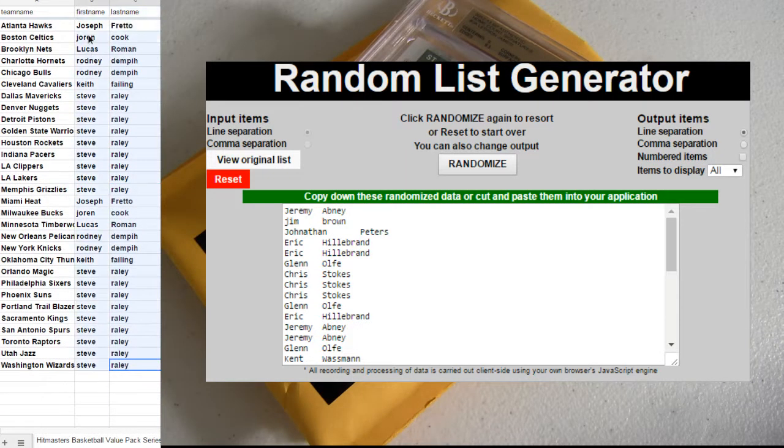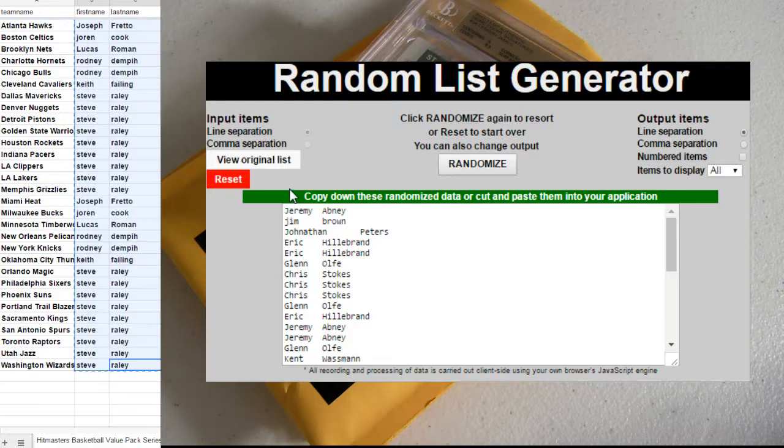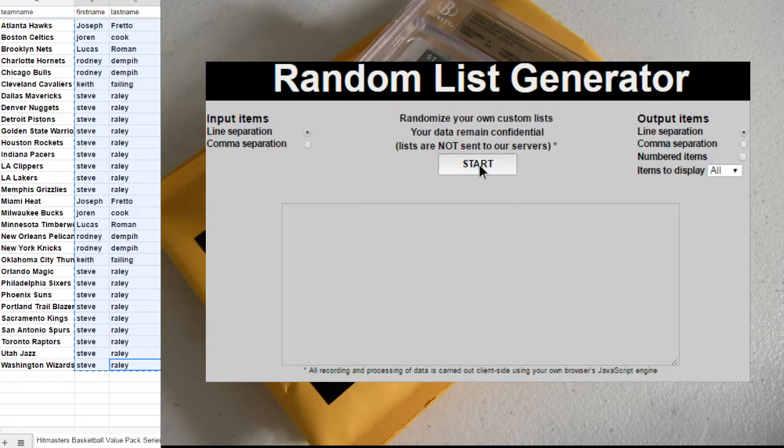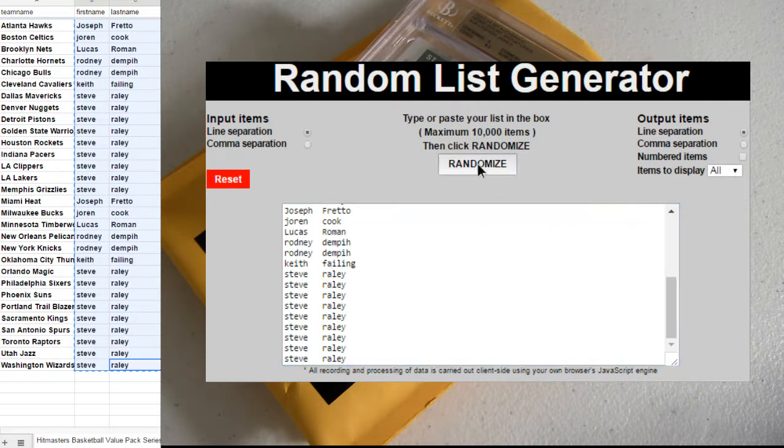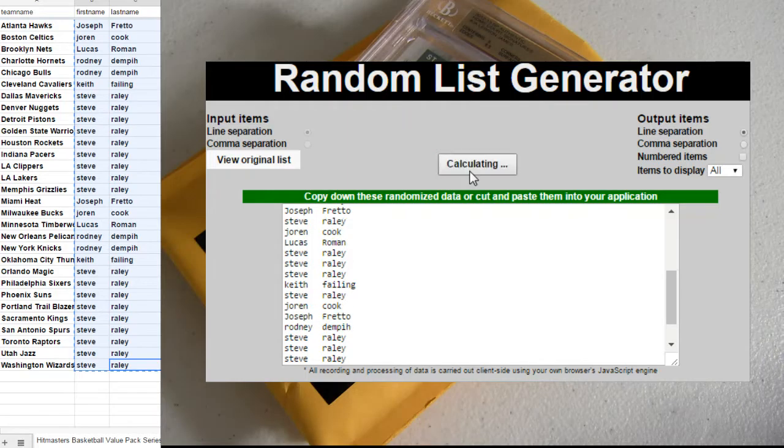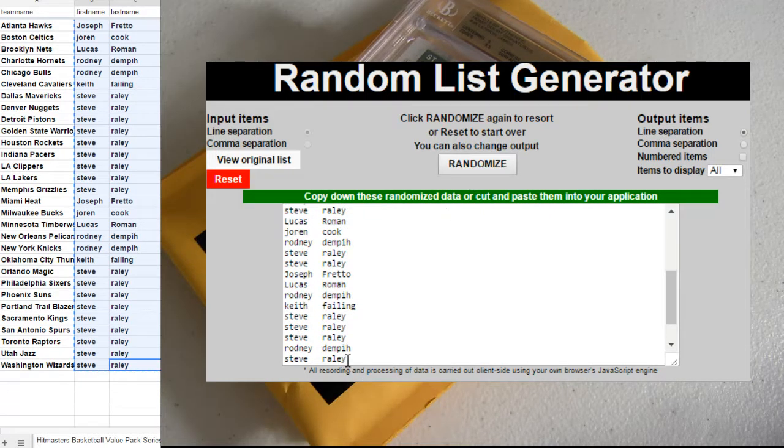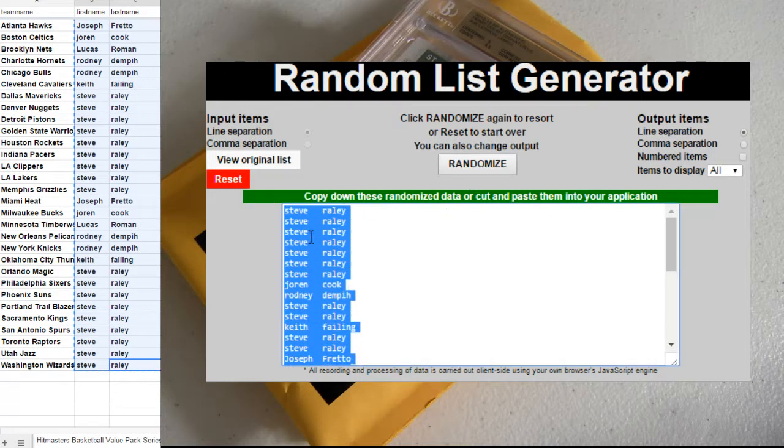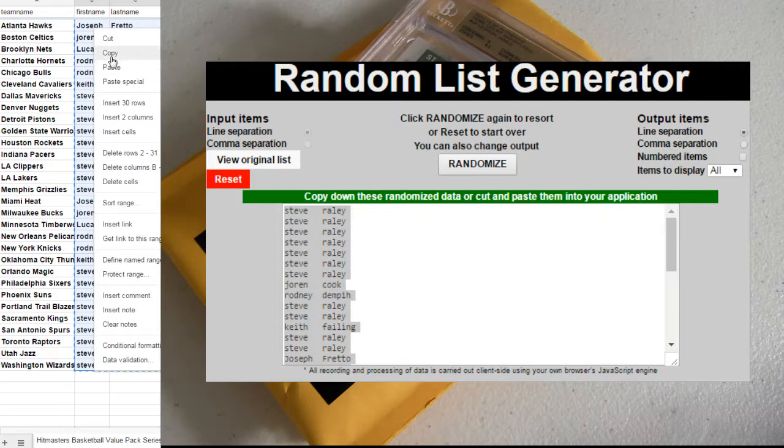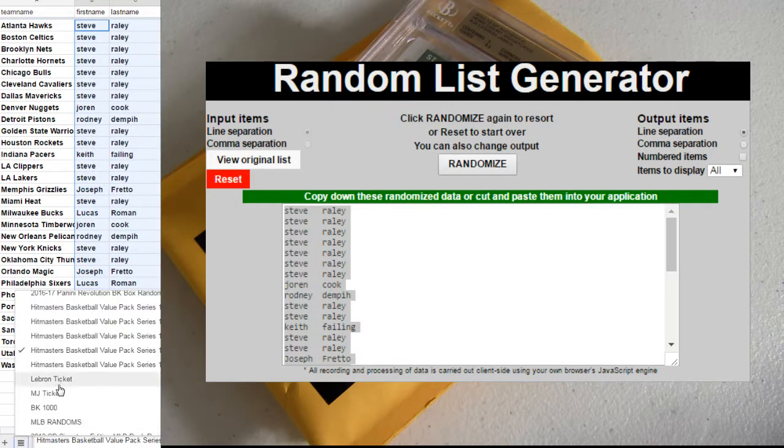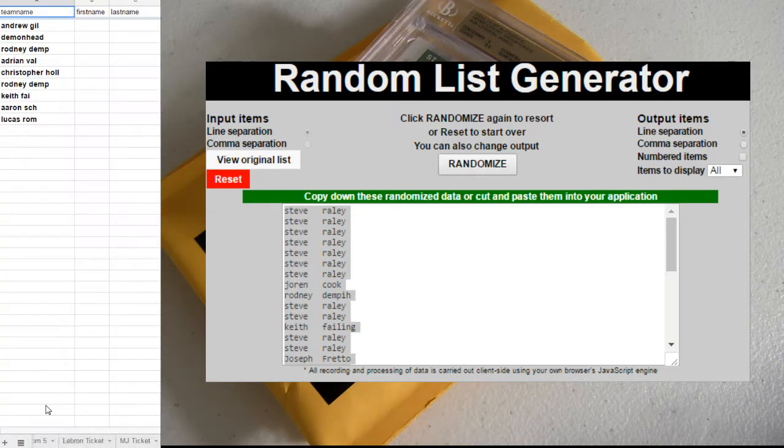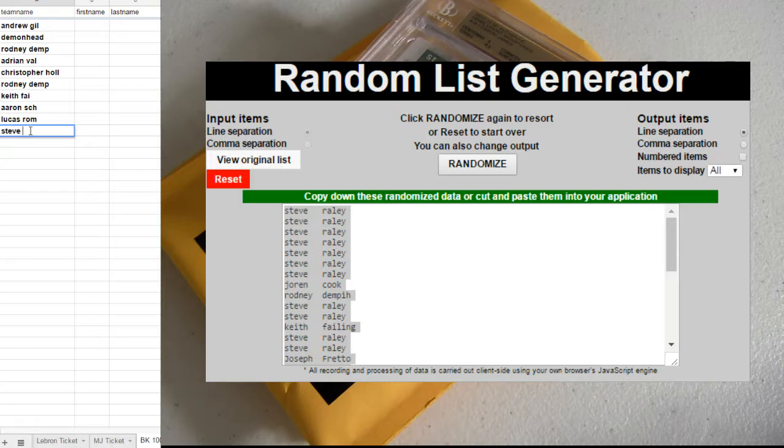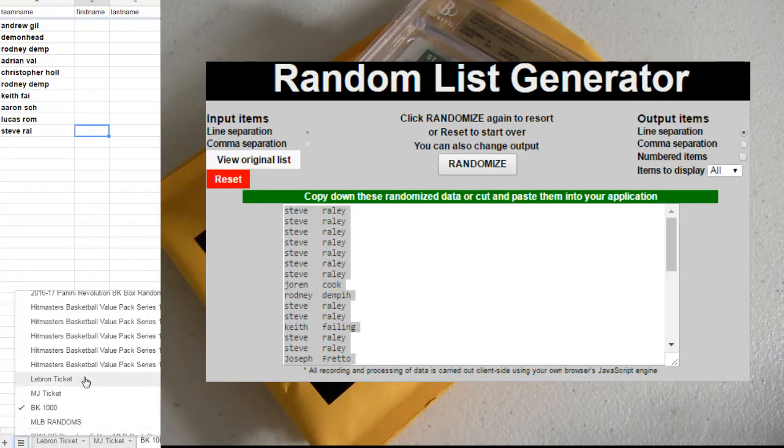Alright, what I'm going to do is mix you guys up five times here and the top spot will also get the thousand random spot. Steve R.A.L. Alright, got you in there.